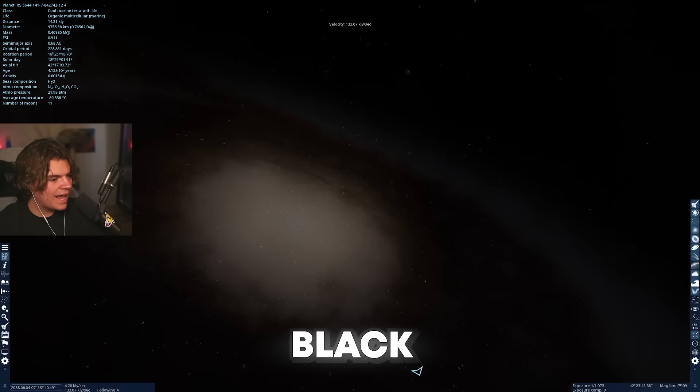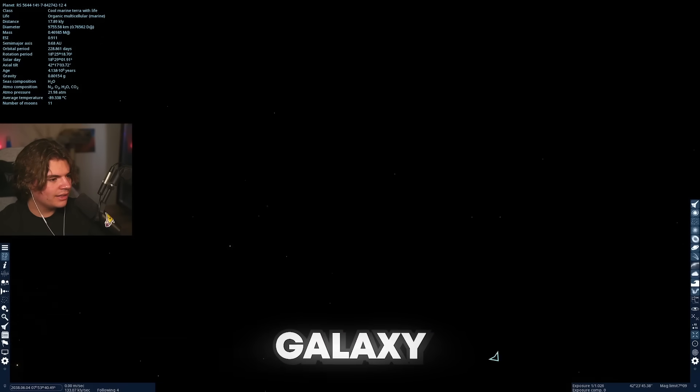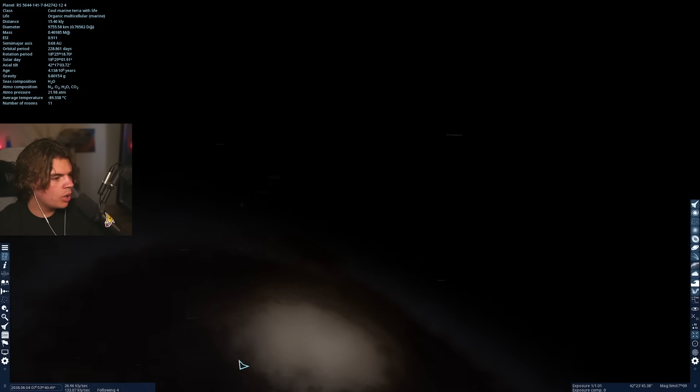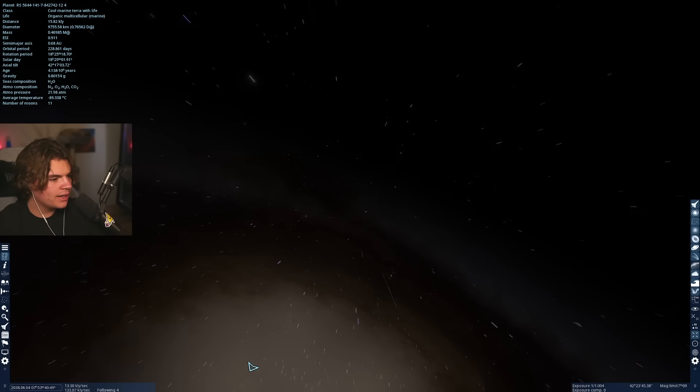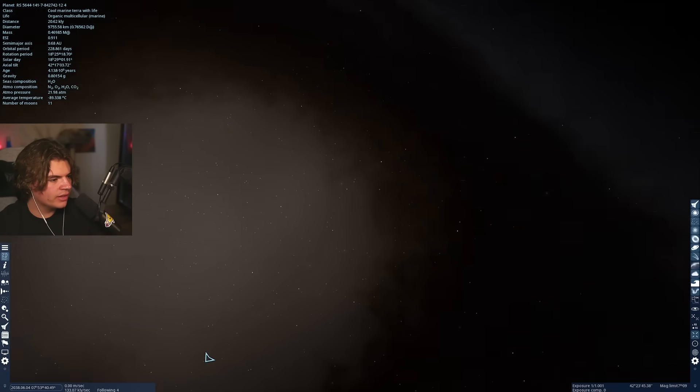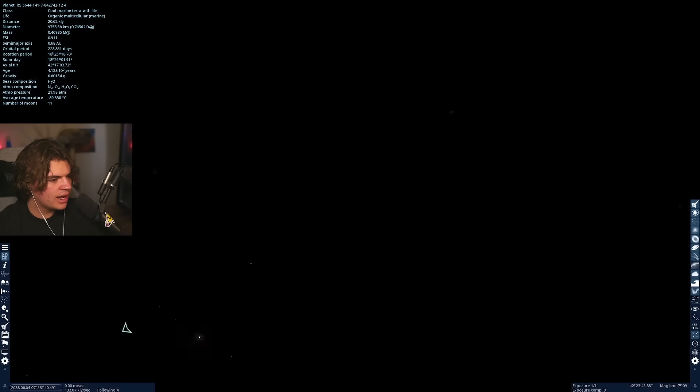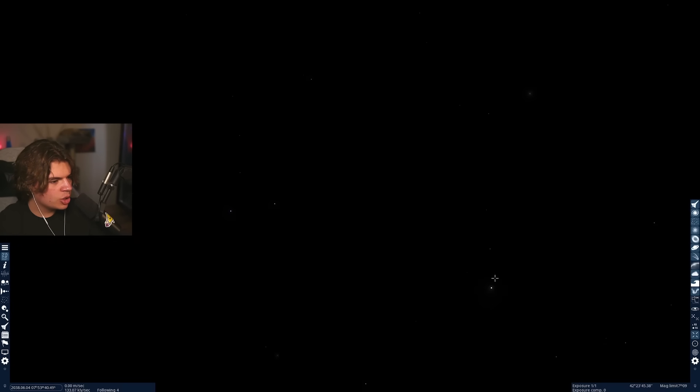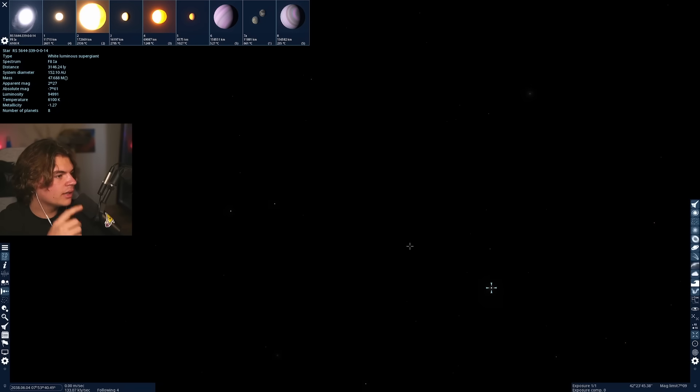So that was the black eye galaxy. I'm going to search for one more planet kind of above the center. So we could get a view of the whole galaxy from the planet. Let's just click around on these stars. See if there's anything.